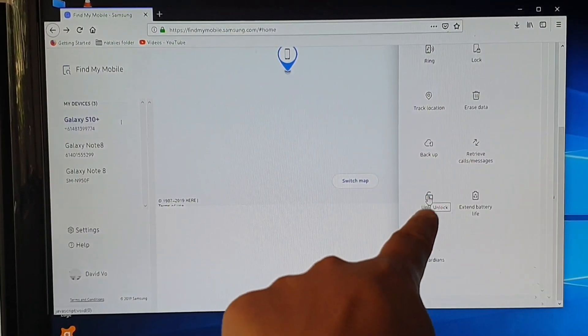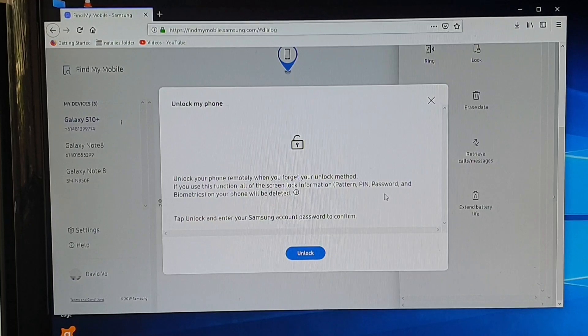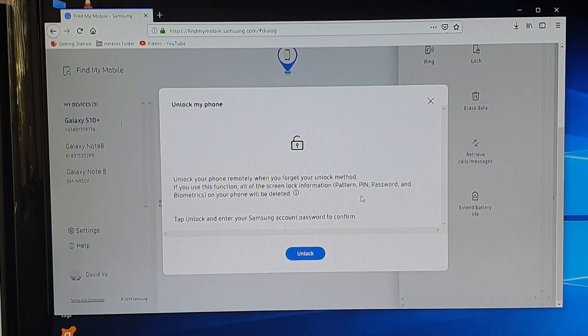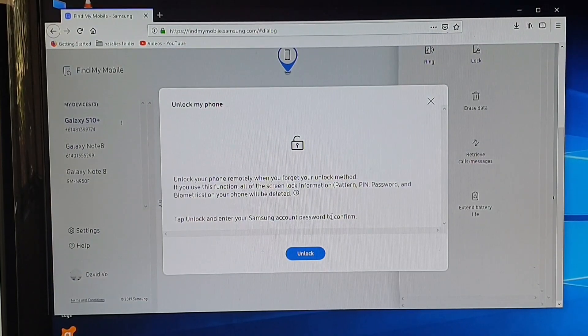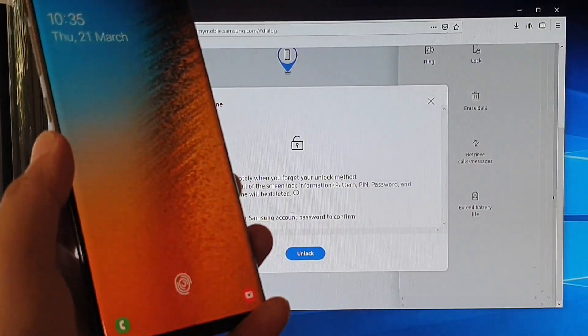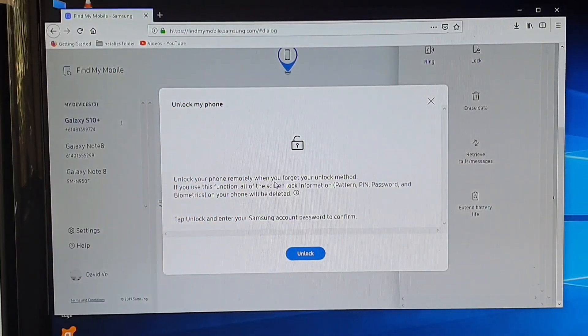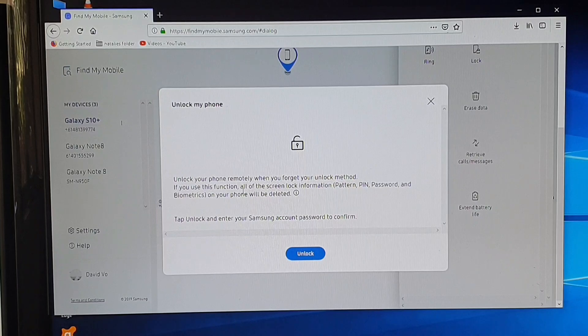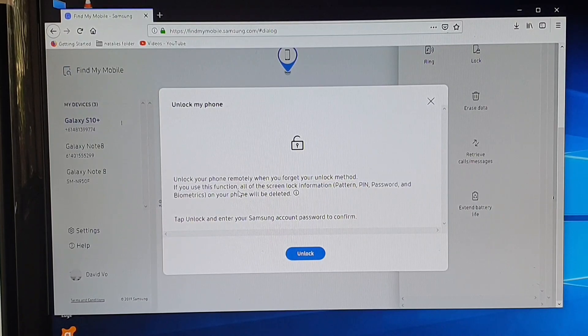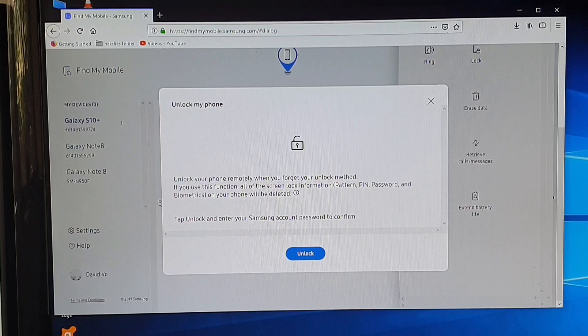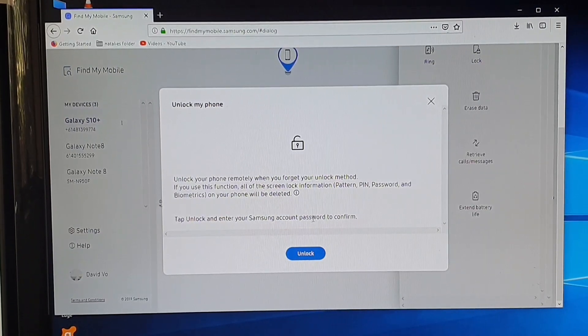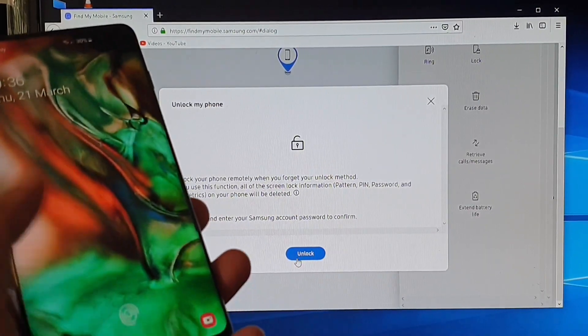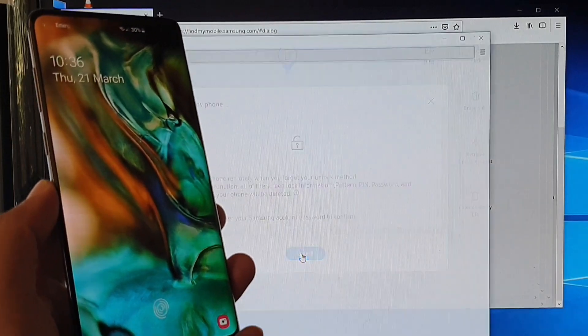We want to click on unlock and then on the phone you can see it is locked right now and it says unlock your phone remotely when you forgot your unlock method. If you use this function the screen lock information pattern, pin, password and biometrics on your phone will be deleted. So we will click on unlock as you can see we click on unlock right now.